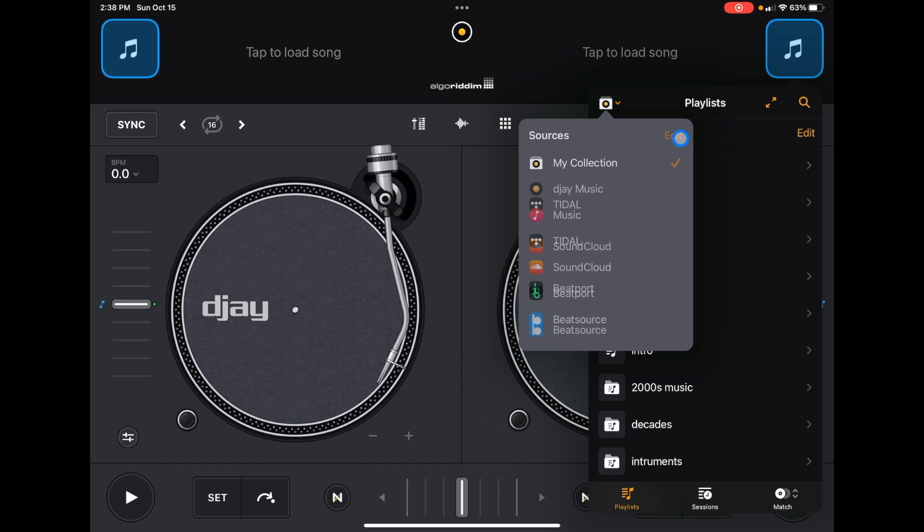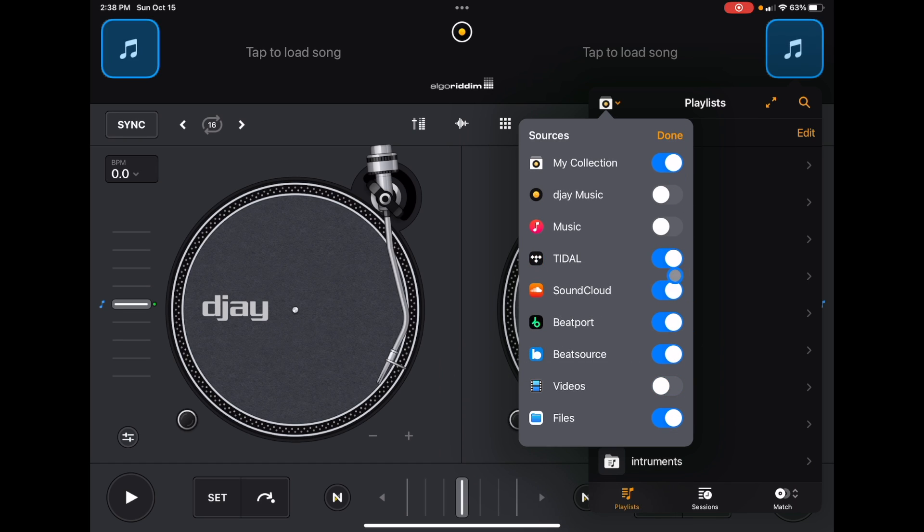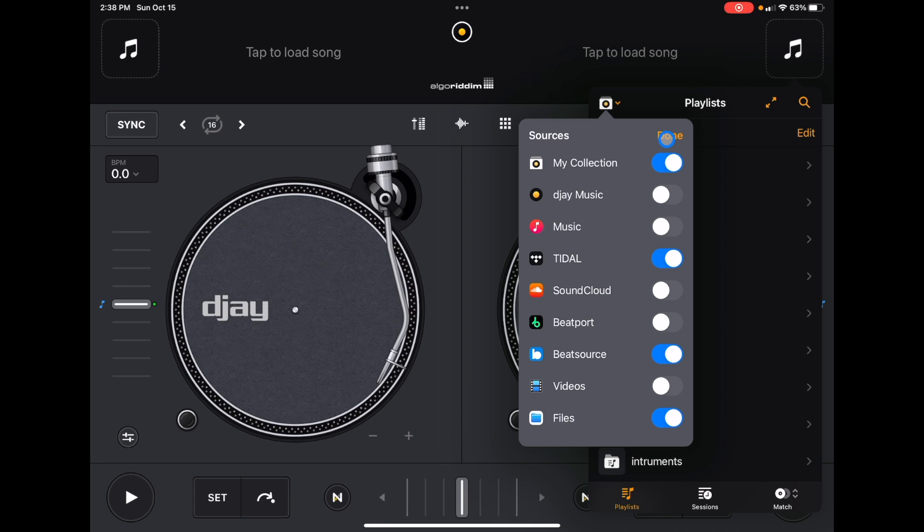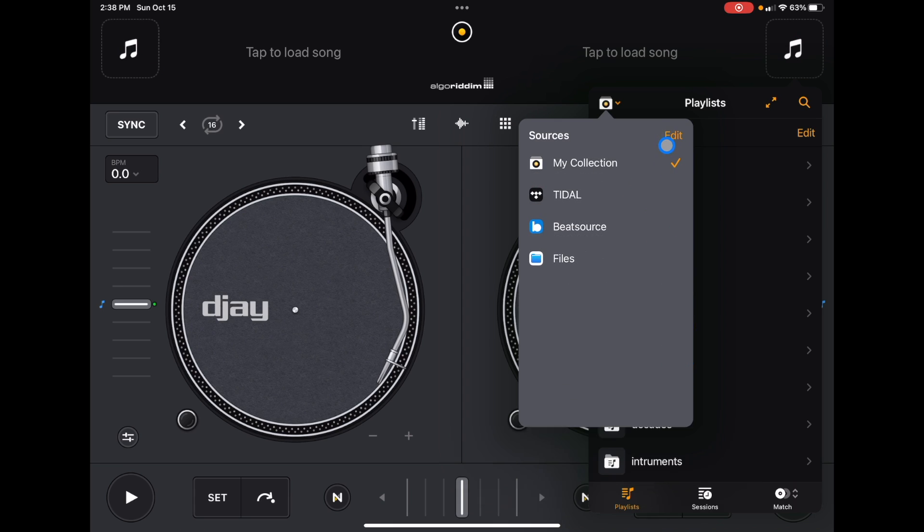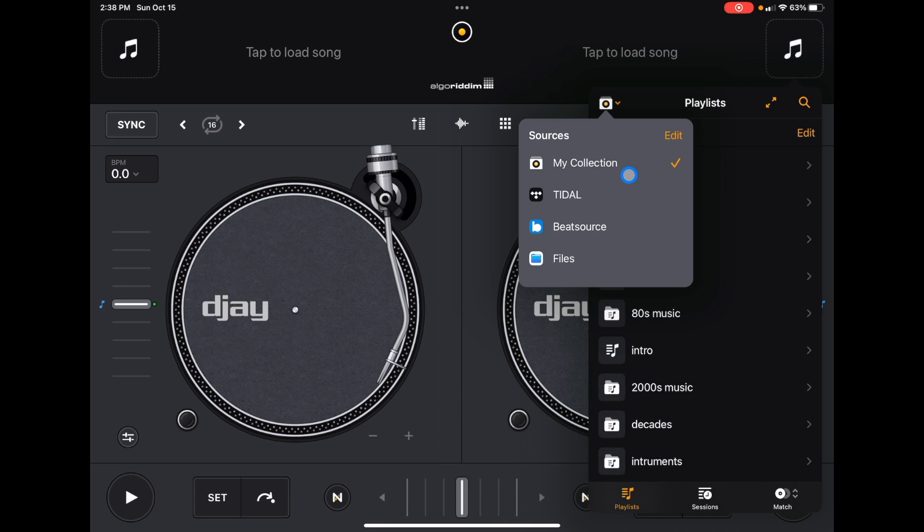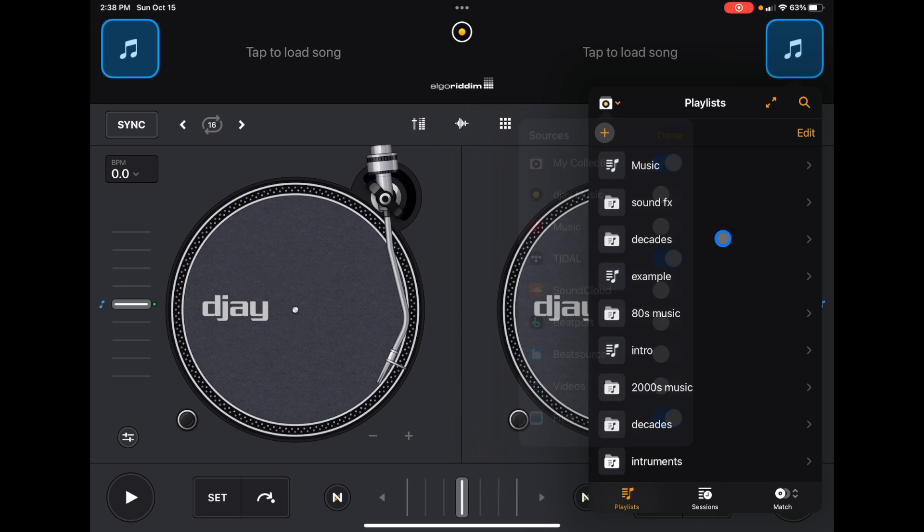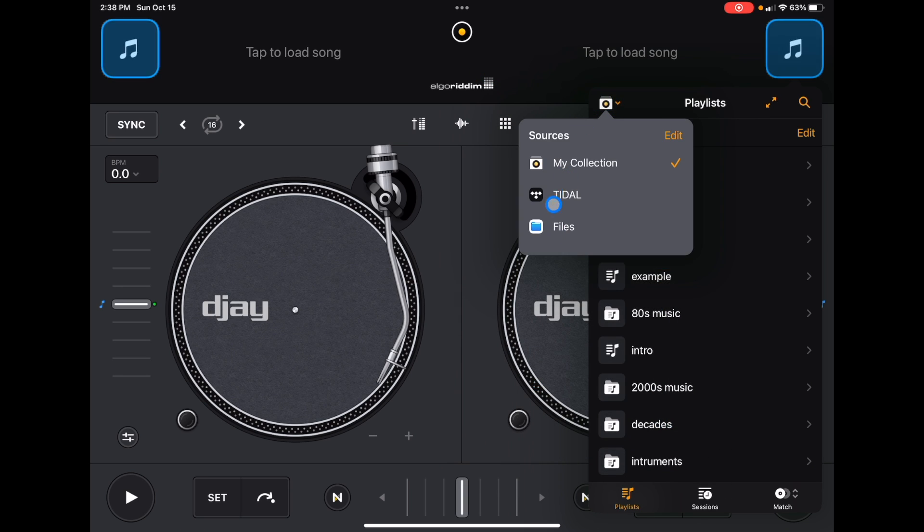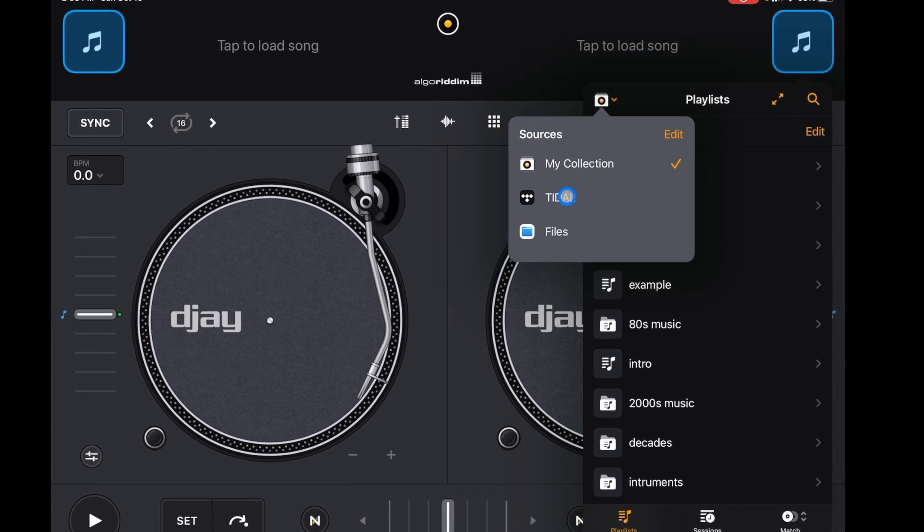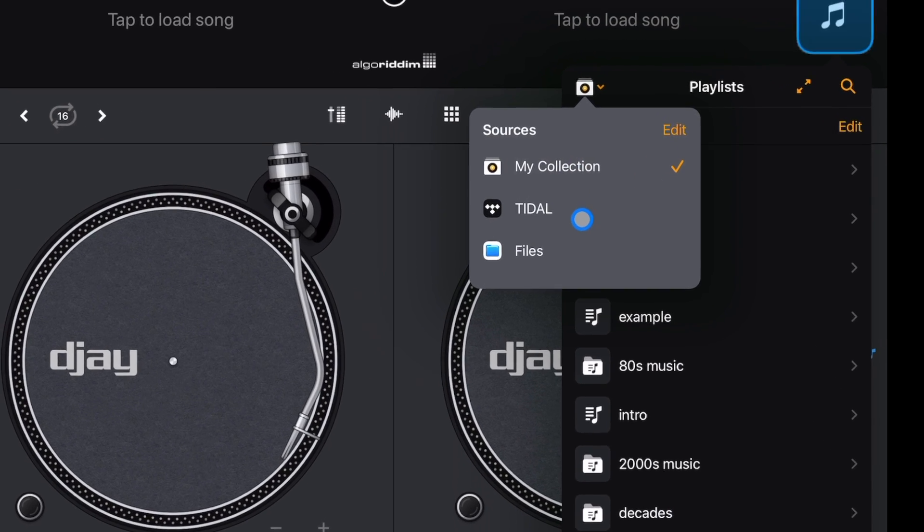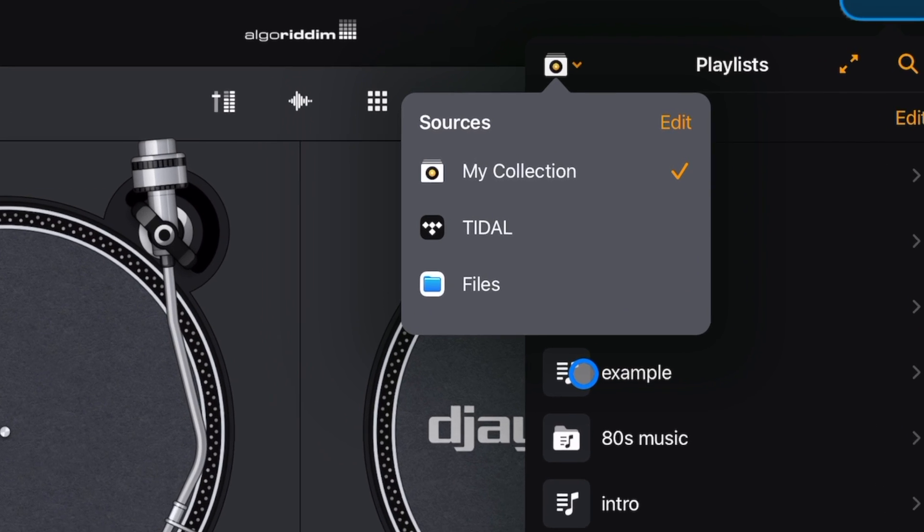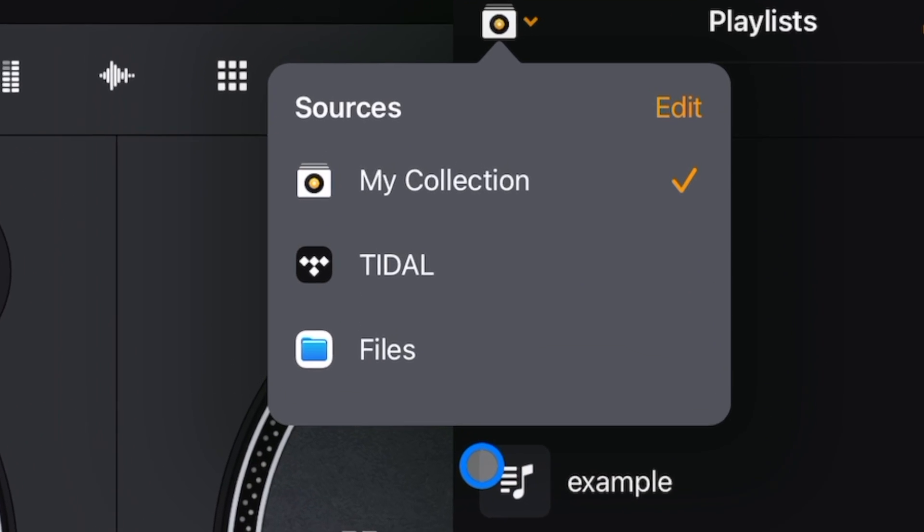One little pro tip I would give you is once you decide which streaming service you're going to use, press this Edit button and then get rid of the ones that you're not going to use. When you're DJing, you don't want to be overwhelmed or confused. So now anytime I open up this dropdown, I just have My Collection, Tidal, and then my Files, so there's nothing to confuse me.